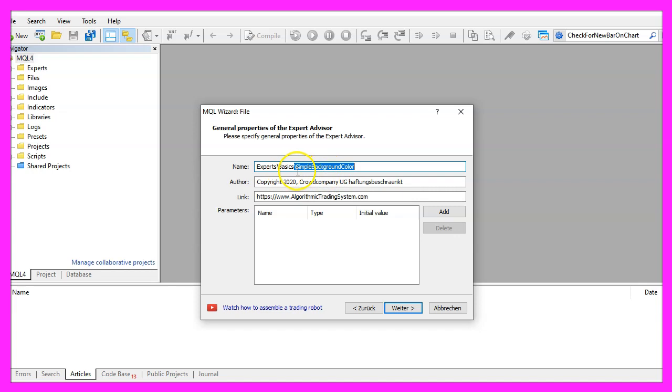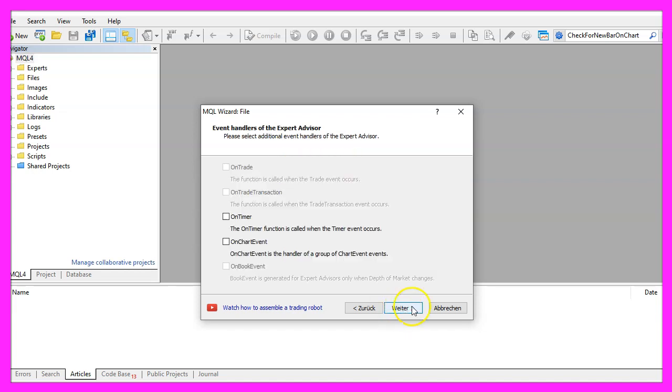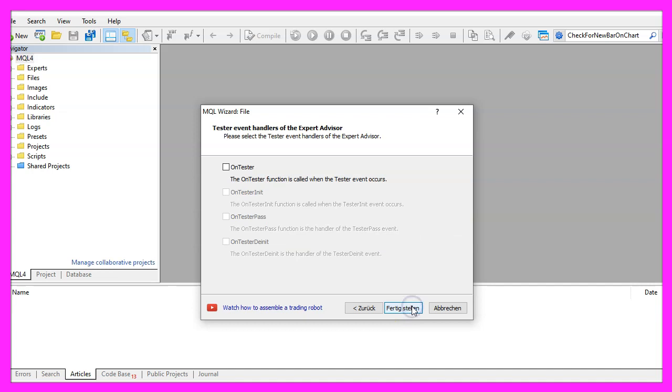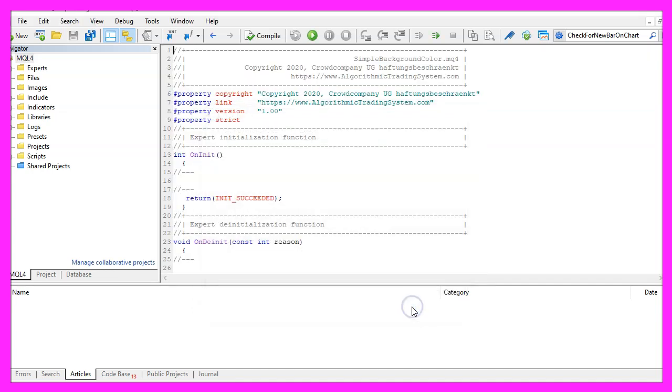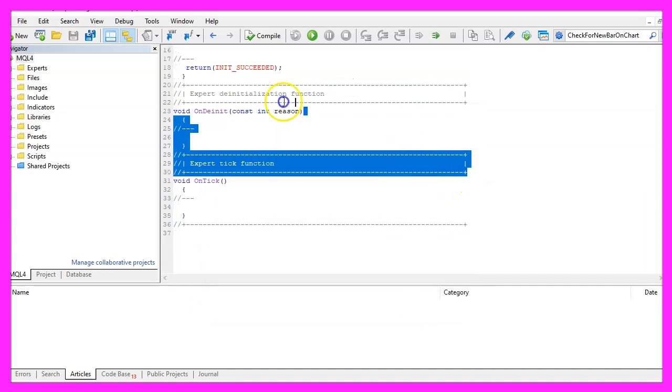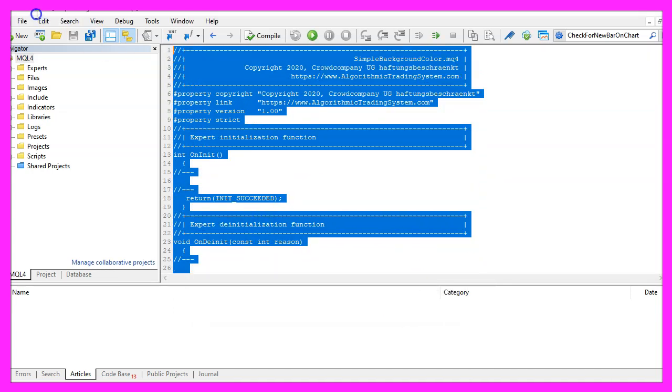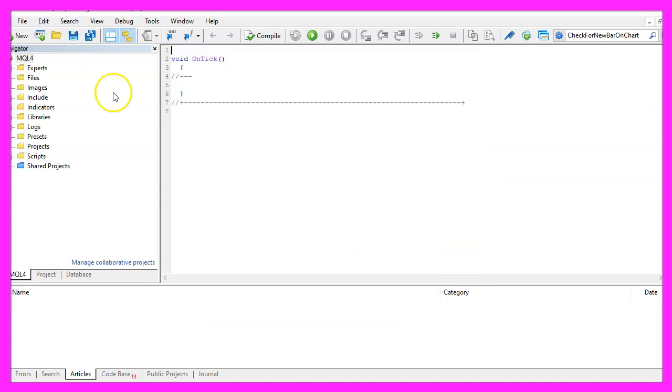I will call this file simple background color, click on continue, continue and finish. Now you can delete everything above the ontick function and the two comment lines here.